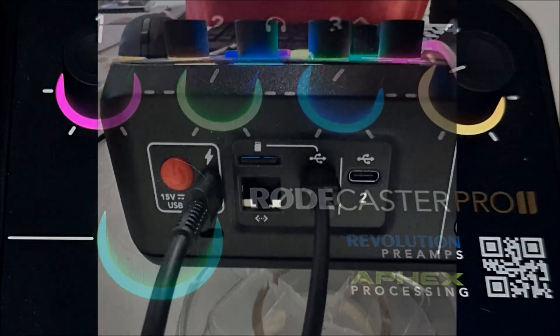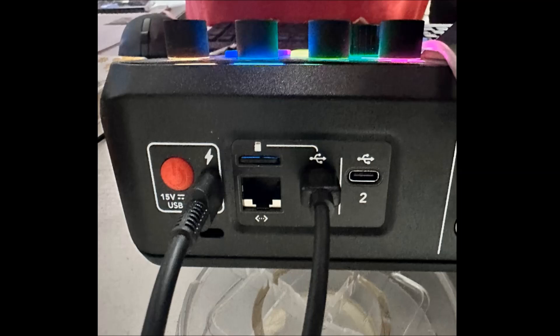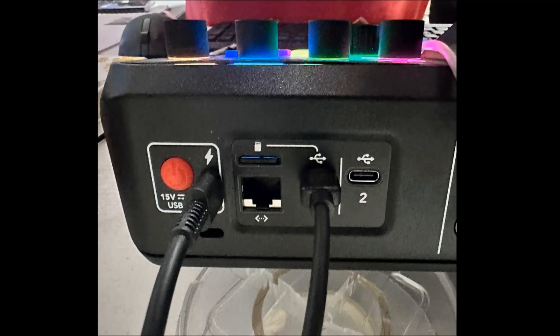First up, right out of the box with the Rodecaster 2, you are provided with the cables that are needed. The USB to USB-C port, you'll want to use port number one. That pretty much walks you through whenever you open up the Rodecaster. They have a great step-by-step with hooking it up to your computer. So you can follow those steps at the beginning.